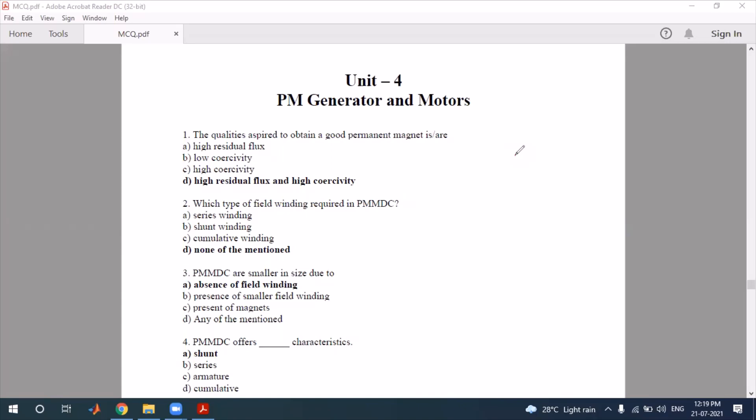Hello everyone, welcome to my channel. In this video we are talking about objective questions based on the permanent magnet generator or motors — that is permanent magnet synchronous generator, BLDC motors, permanent magnet DC motors, or permanent magnet sinusoidal AC motors. We are discussing objective questions of all these topics, and this unit is taken from Special Electrical Machines.